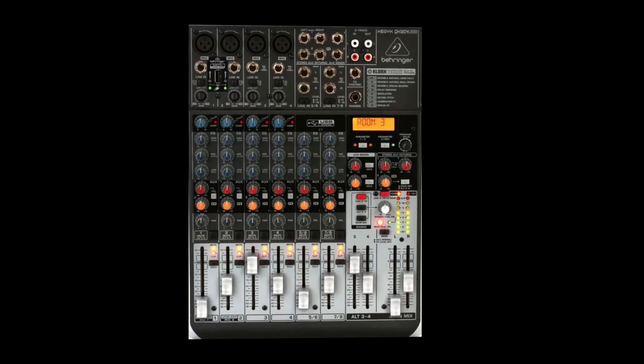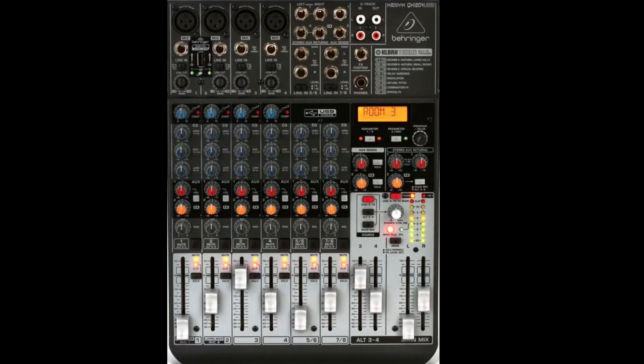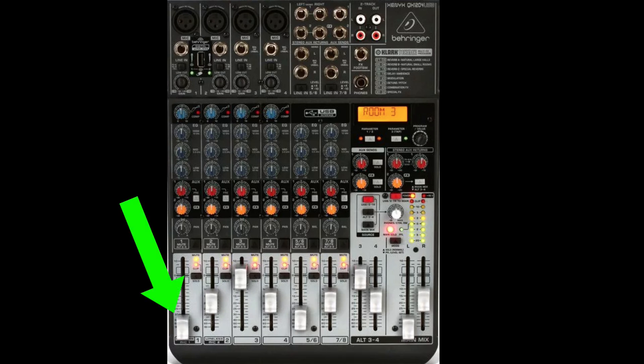Or if we use a mixer like this, we could just bring up the fader for our mic, so we could directly monitor that input. Or if it's an analog console, we could do the same thing. Just bring up the fader for that channel, and we could directly monitor our mic or line inputs. Again, with zero latency.